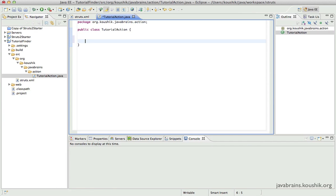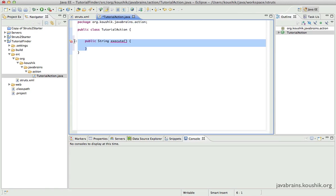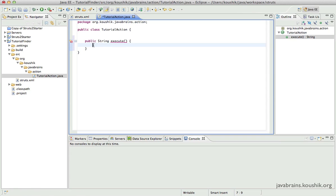The only method I need here is a public String execute. This method will need to call our business service. In our earlier example we were printing a hard-coded message here, but instead this place will have a call to a business service method, and the business service method will return a response that the action class can use.